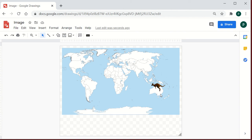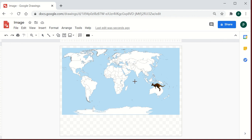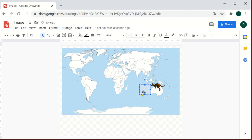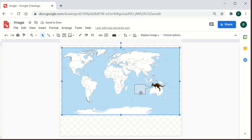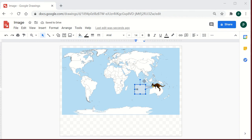Now I want to highlight the map by adding some information. I'll go to the Shapes option and use a callout shape. I'll position this callout near the kangaroo's mouth so it looks like the image is saying something. Once the callout is placed, you can type your information in it.